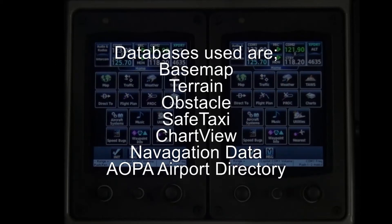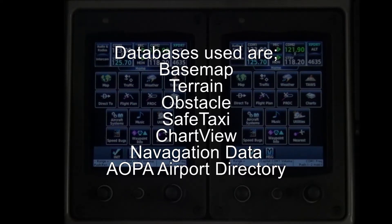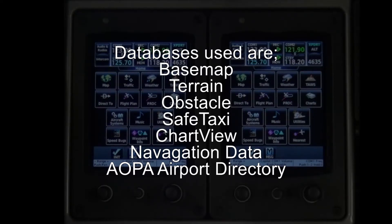Databases utilized by the G3000 system include the Garmin Basemap, Terrain, Obstacle and Safe Taxi databases. In addition, Jeppesen supplied ChartView and NavData databases are also utilized. Also included is the AOPA Airport Directory.